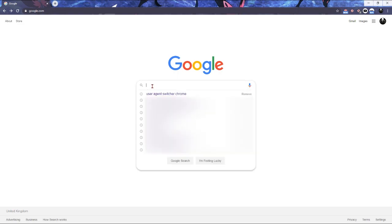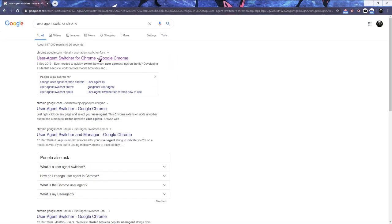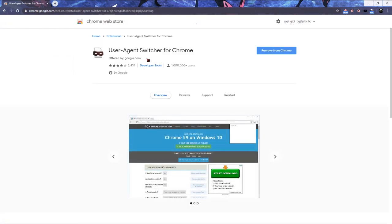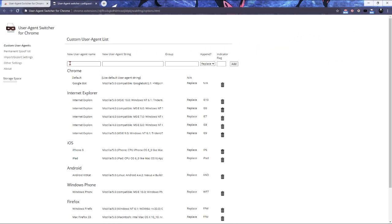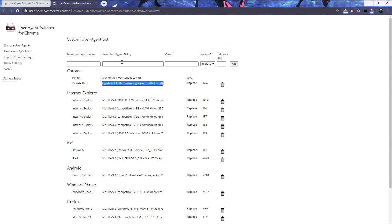So the first thing you're going to need is user agent switcher. The first thing is going to take you to, I believe, the official Google one. Add that to Chrome. Then go right click options and you're going to need to add this, the important part which I used.